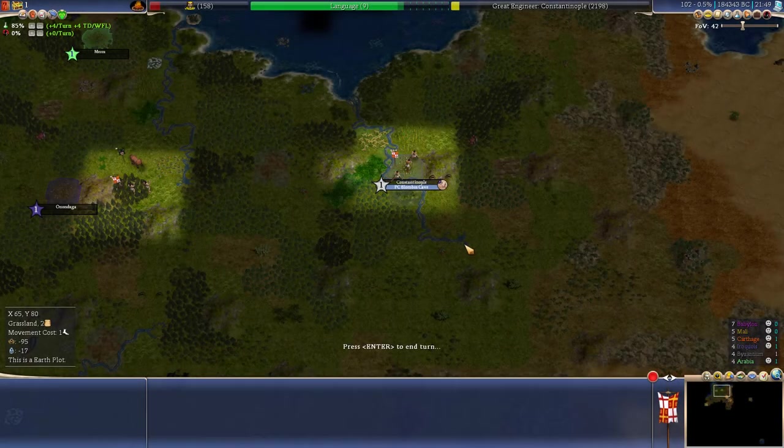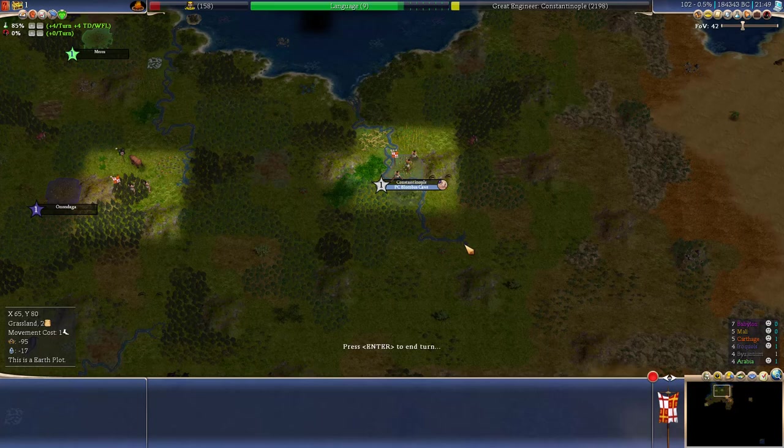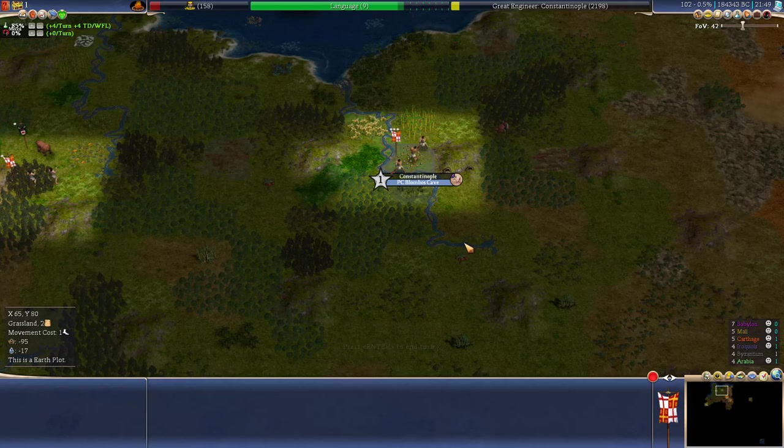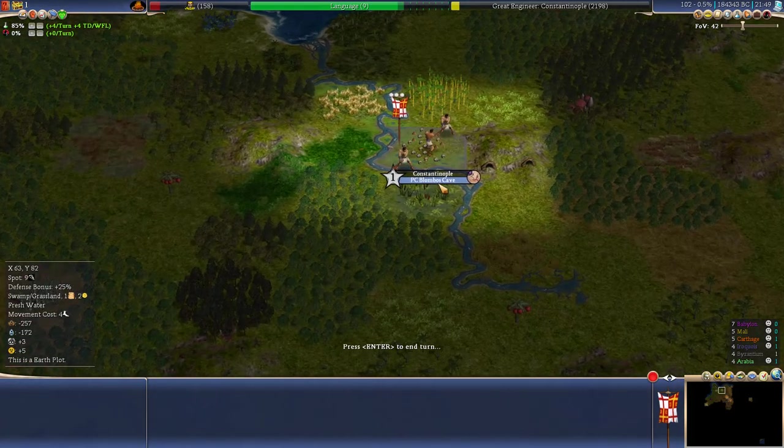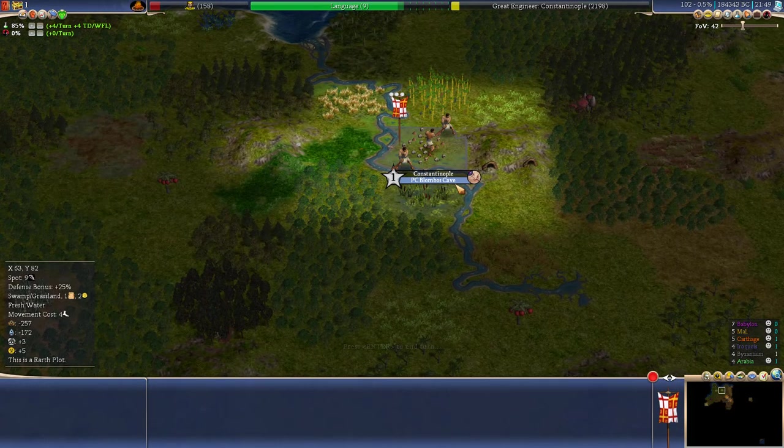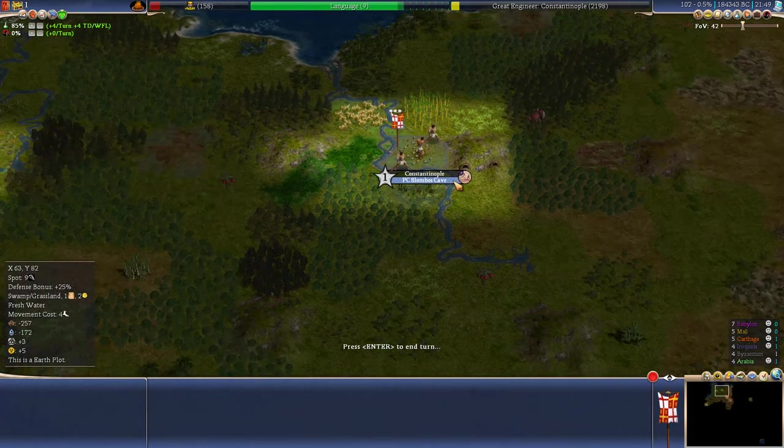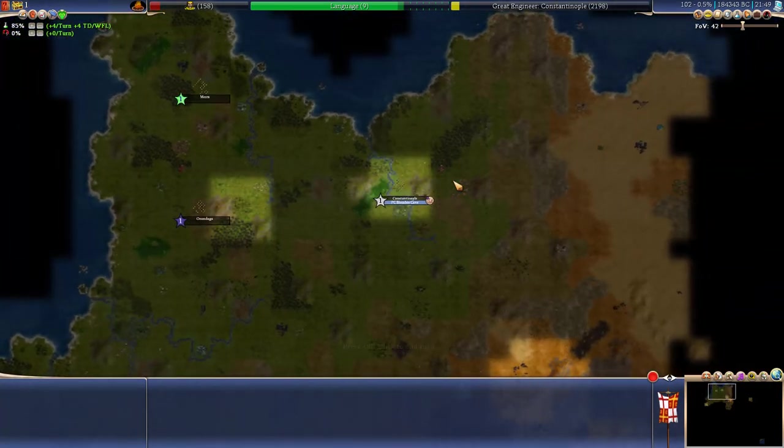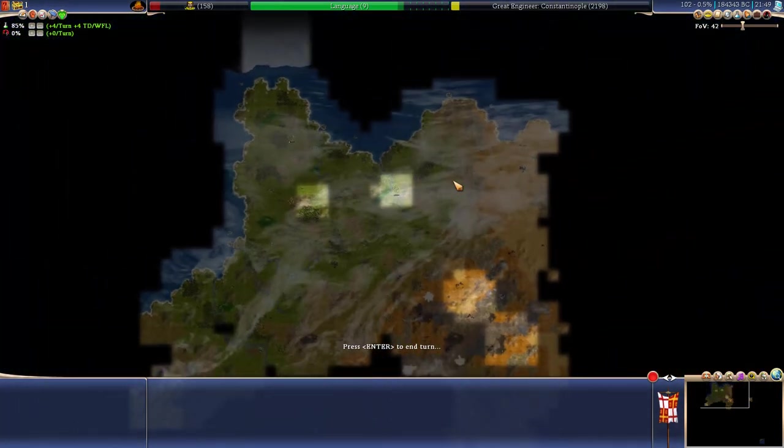Hello everyone and welcome back to Let's Play Caveman to Cosmos with me, Alpha Pyro Mega and Byzantium. So this is the start of episode 2 and as you can see we are about to get Bombos Cave, but before we go with that I wanted to show you a couple of things.